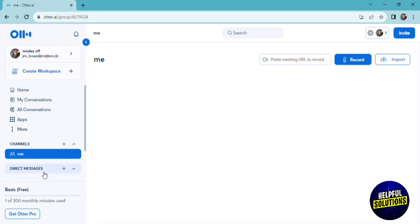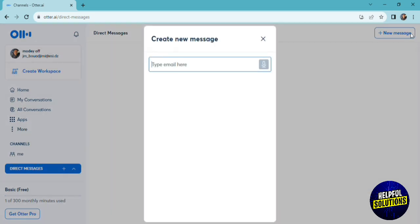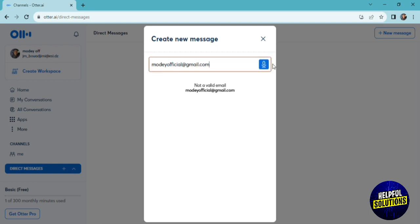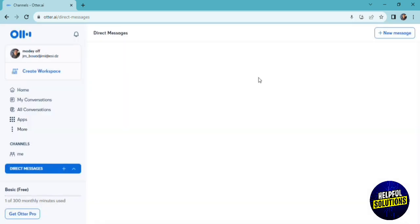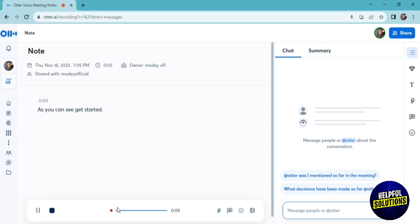If we click on direct messages, we can add a message. Click on new message. As you can see, we'll add the email here. When you add the email of the recipient, you just click on record and share. As you can see, it started recording and taking notes of what you're saying.